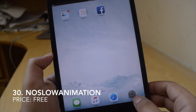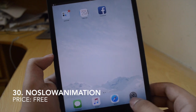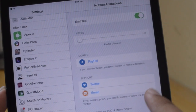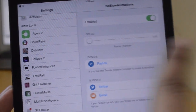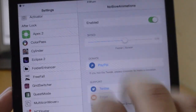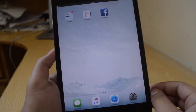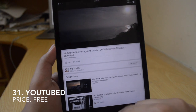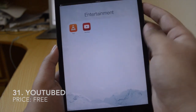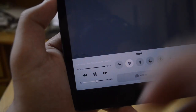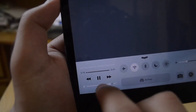The next tweak is No Slow Animation. As you can see, my iPad is quite fast — all the animations are very quick, and this is due to No Slow Animation. You can change the speed: make it slower or faster, however you like. Next is a YouTube tweak, which is free. While you are listening to music on YouTube, you can have it playing in the background and do other stuff while the video is still playing.